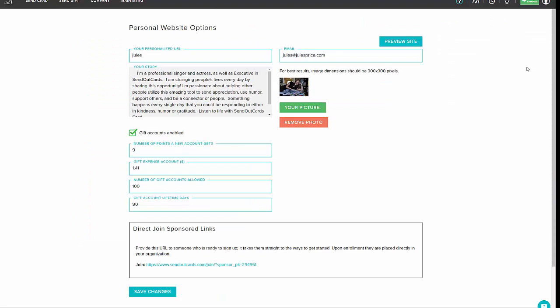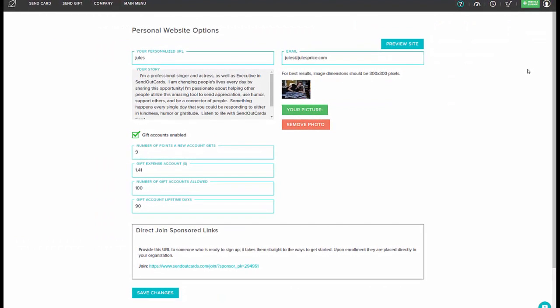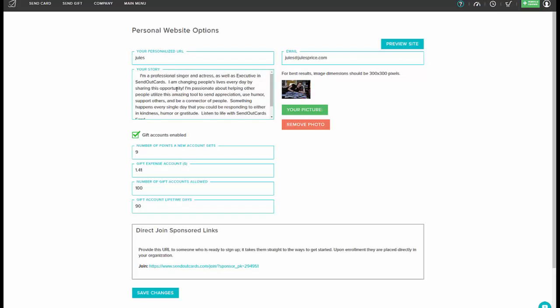This is where you can customize your own personal website options by making sure you have a personalized URL, a story about yourself, make sure your email is correct, and you can also add a photograph or a logo.